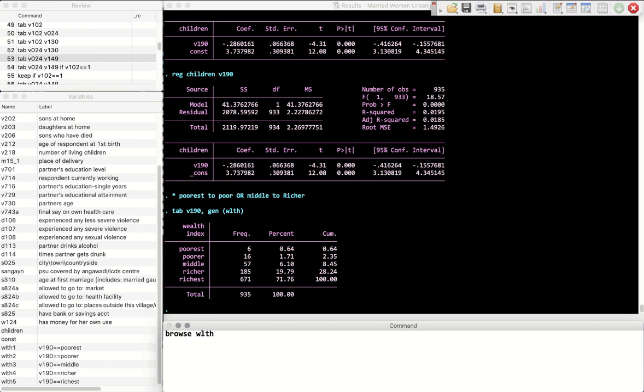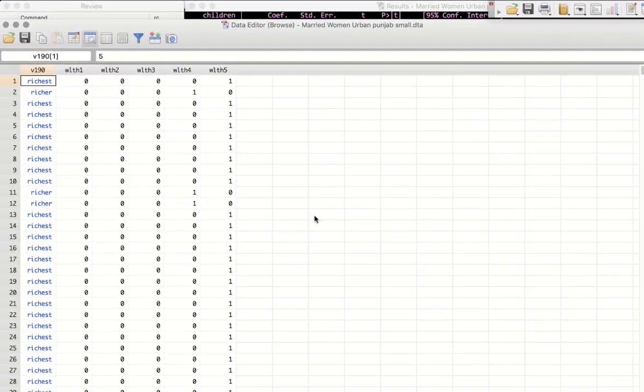We can check that by browsing our dataset. Let's browse wealth, all the variables related to wealth. This star is telling Stata to pick everything, all the variables that start with wealth, so wealth 1, 2, 3, 4, 5. I also want to put v190 because I want to double check if this is correct.